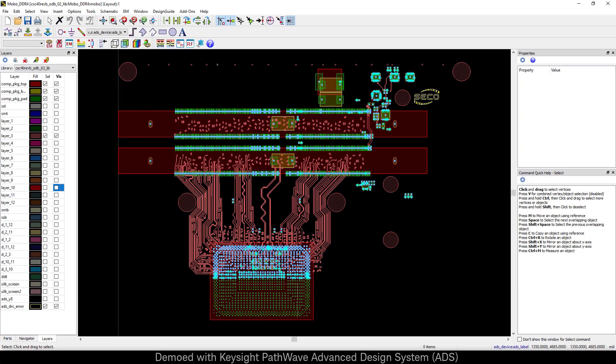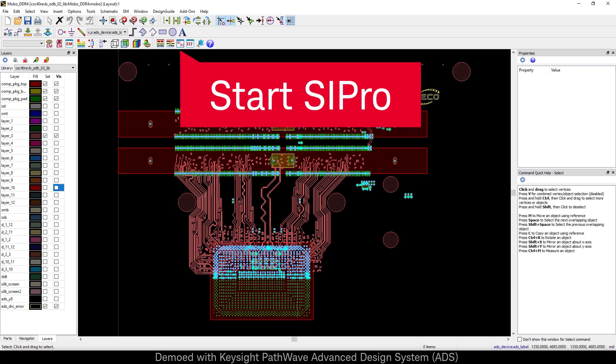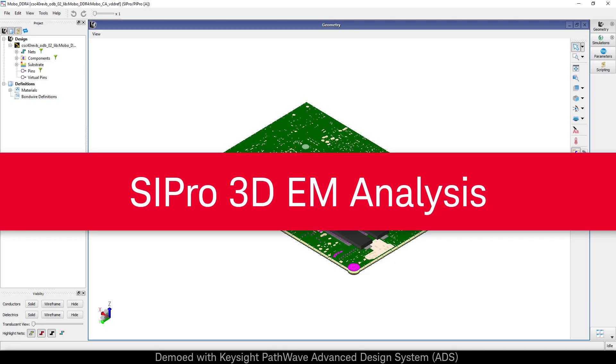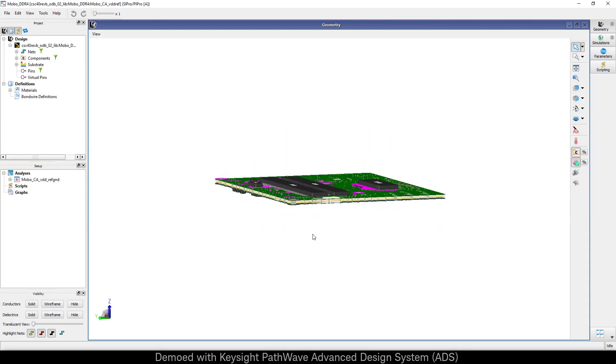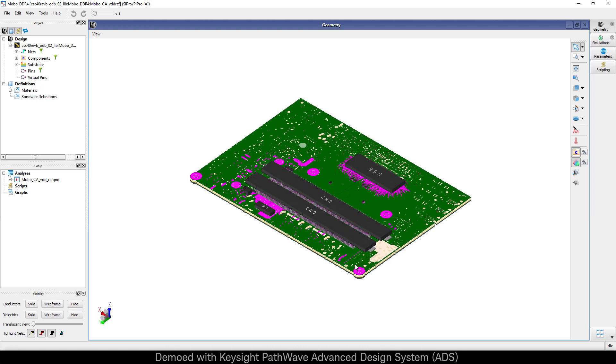Next we'll launch SI Pro. As you can see, it has a modern 3D user interface.